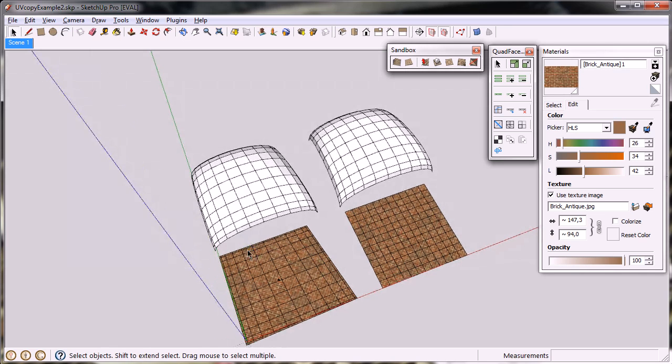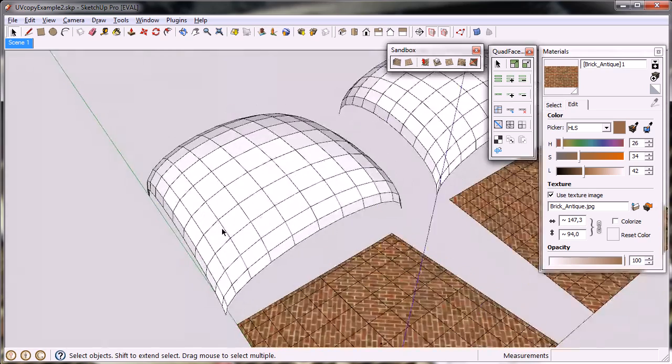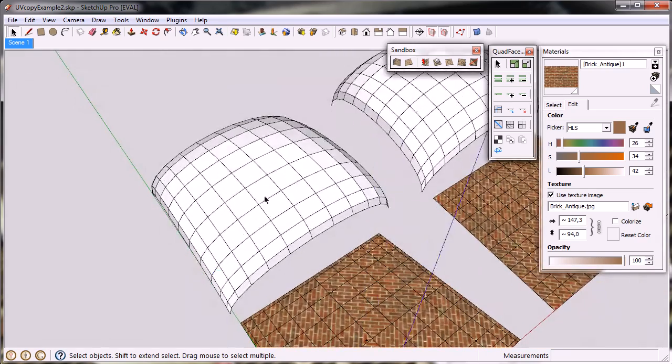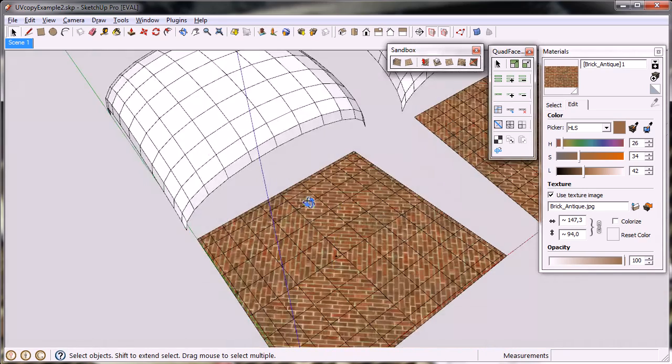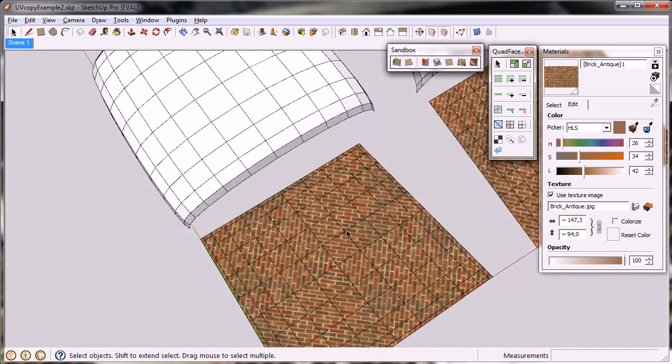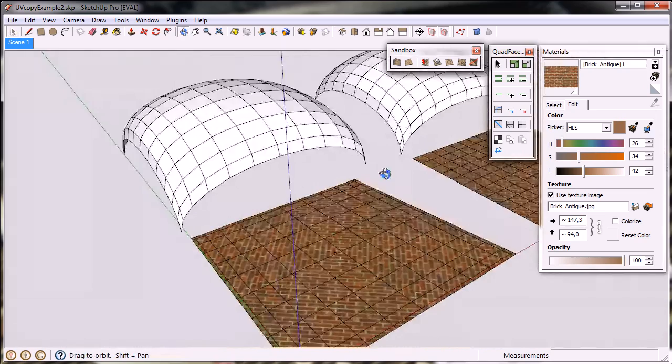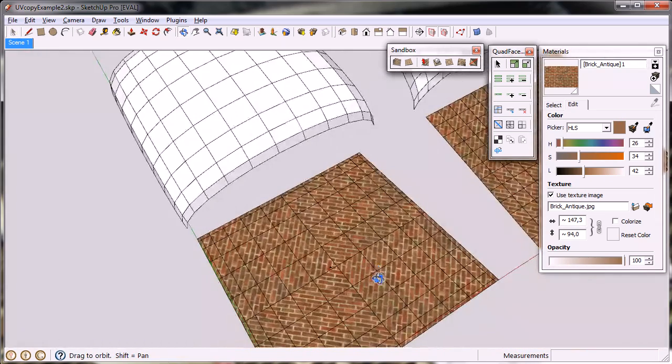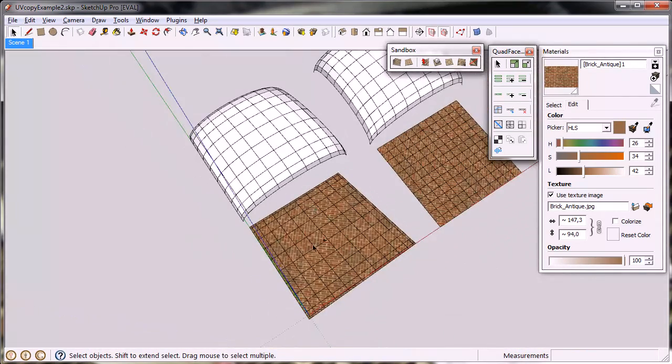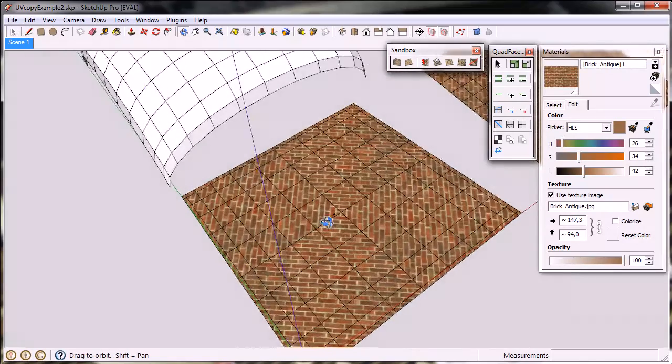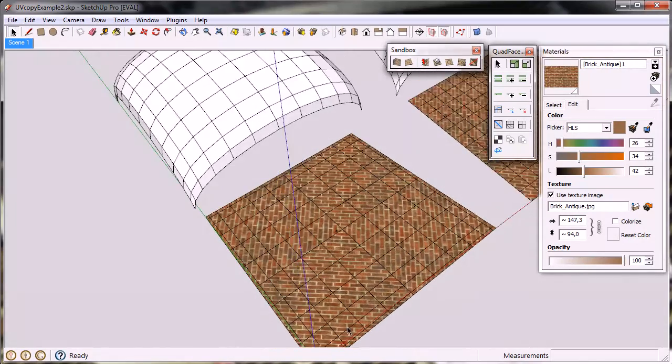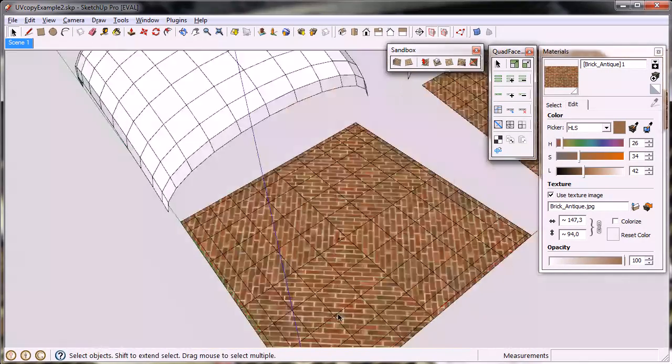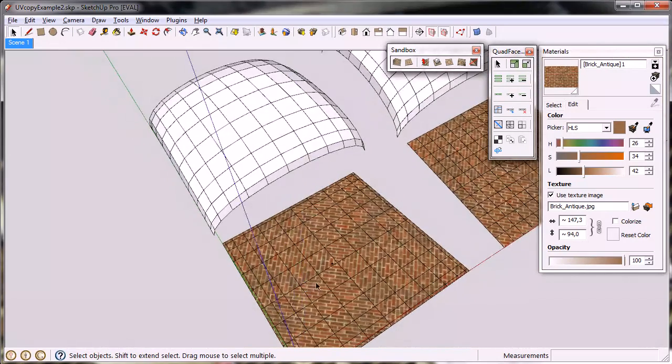Here we have a mesh which, if you want to map this mesh like you see here in the flat surface, this can't be done with the current UV mapping tool because it goes diagonally across.